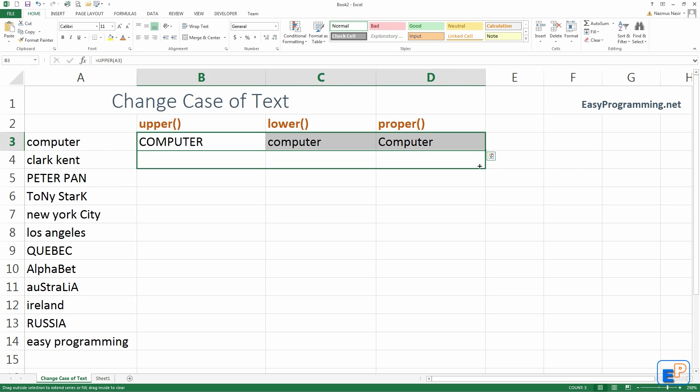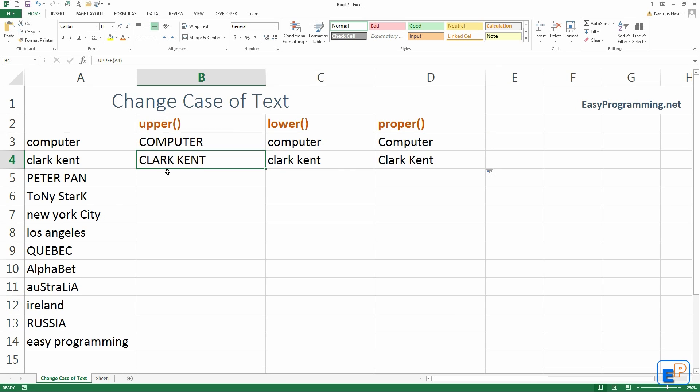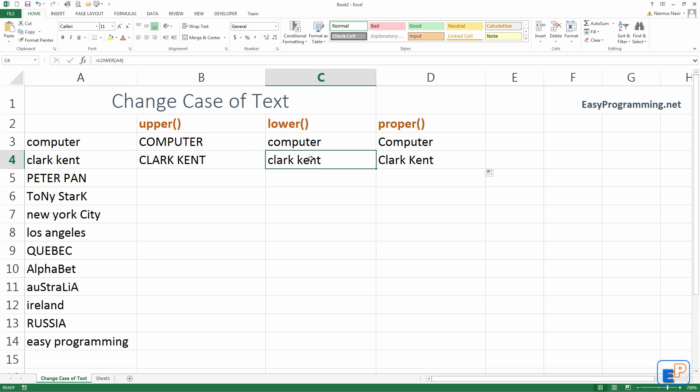Again, if Clark Kent is lowercase everything, but this is all uppercase now because of the upper function. Remember, I autofilled. Here, everything is lowercase. And here, Clark Kent proper, it actually makes sense because the C and the K are both uppercase as they're supposed to be because of his name.